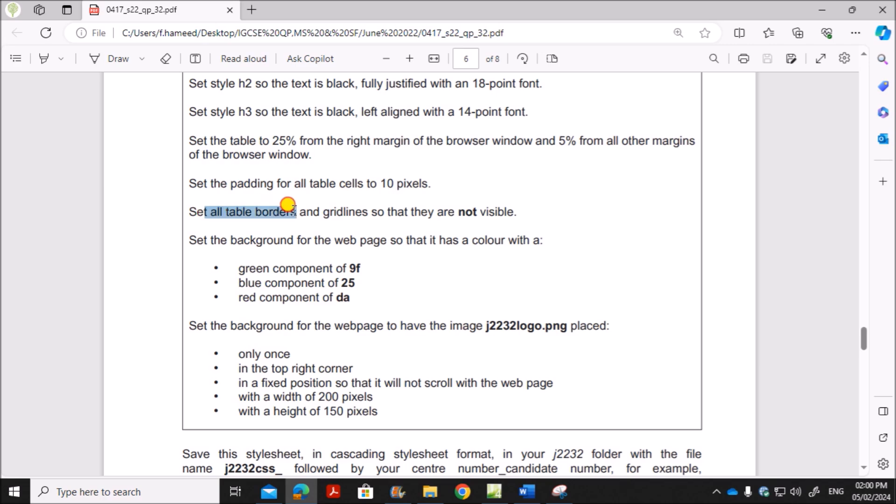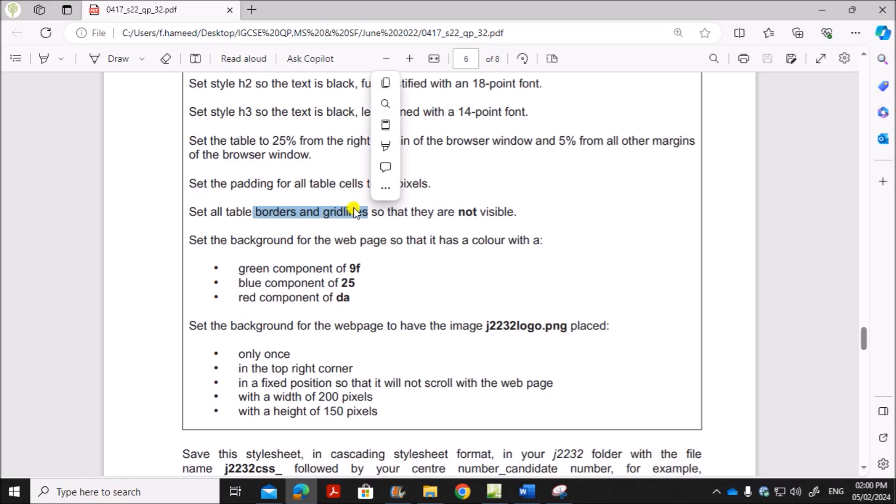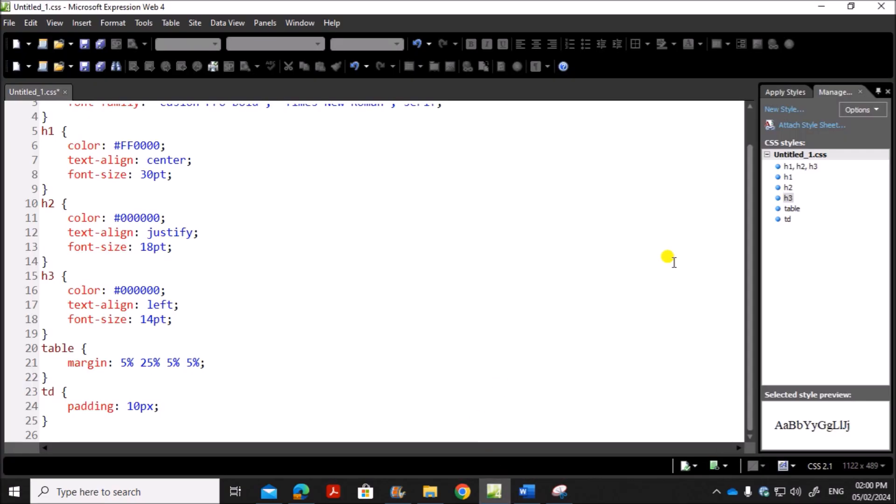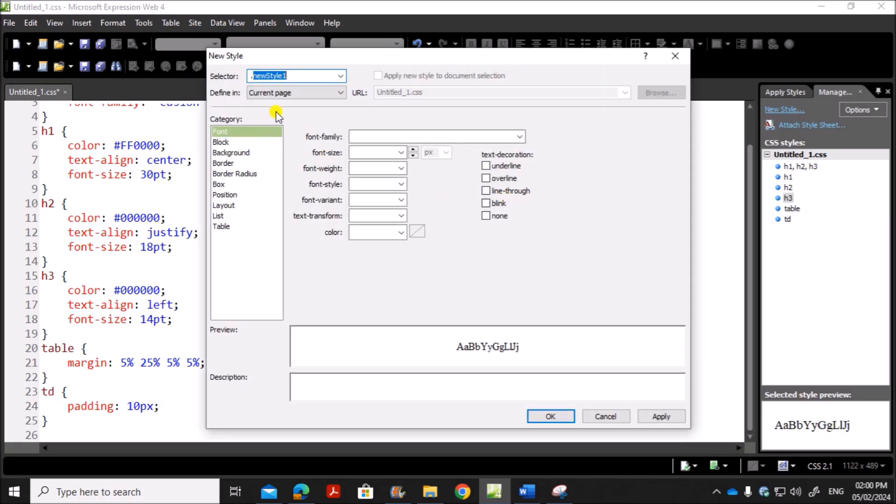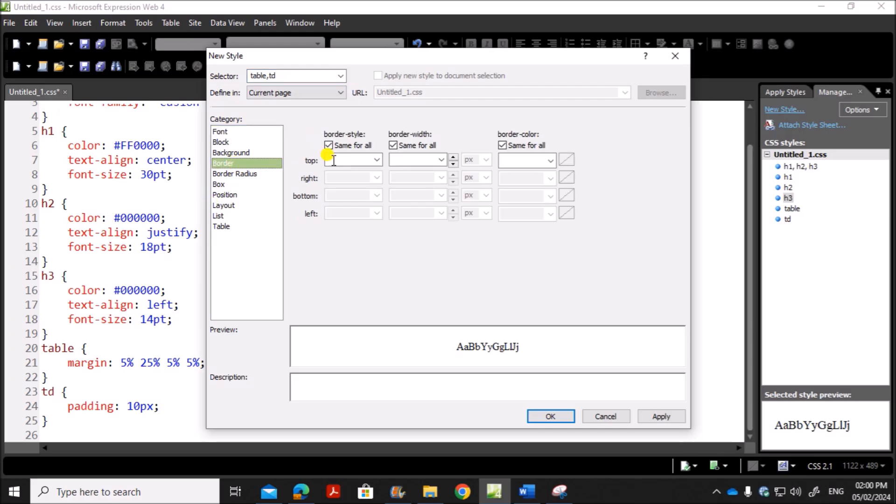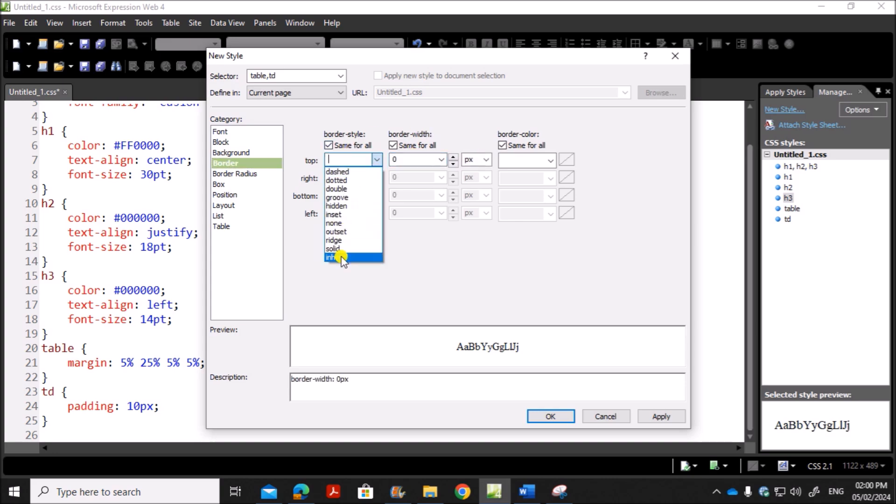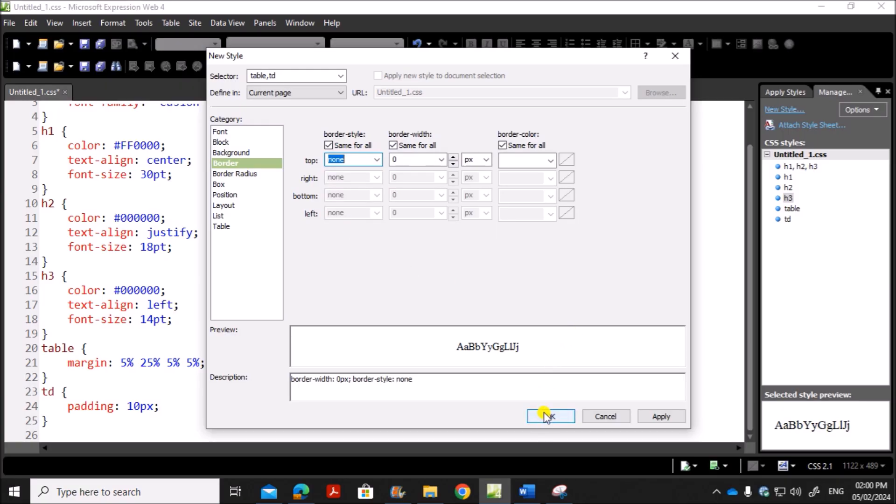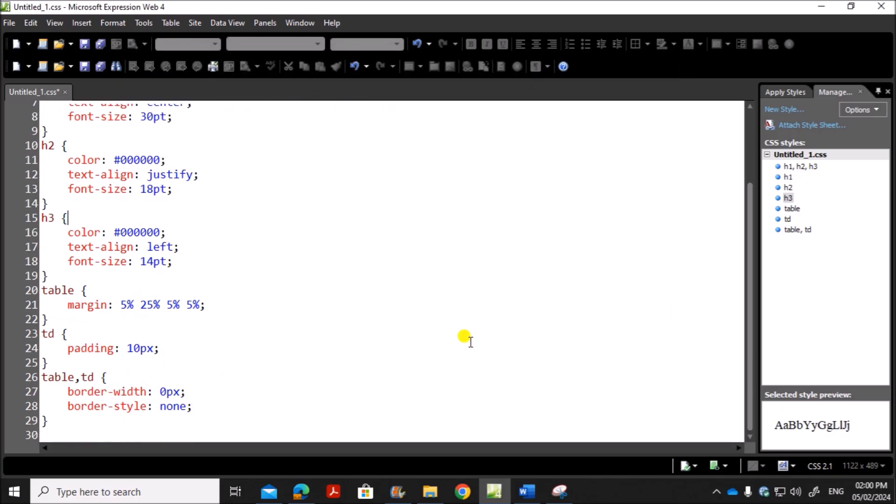Next set all table borders and grid lines so they are not visible. Table borders and grid lines means it is applicable for both table as well as T, D, which is the table data. So for that we will add a new style table, T, D, and you can set the border to 0 and border style none. Give OK.